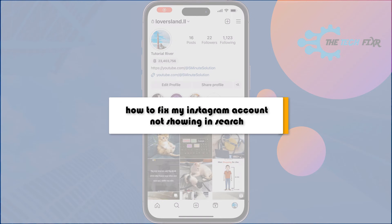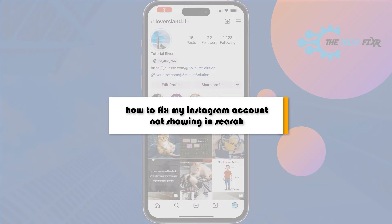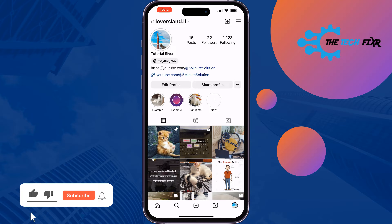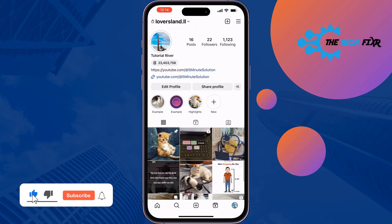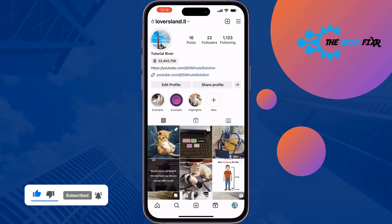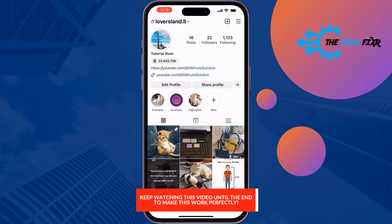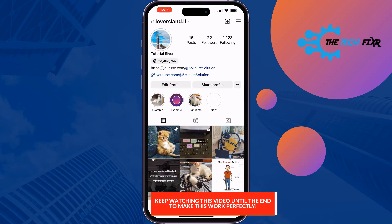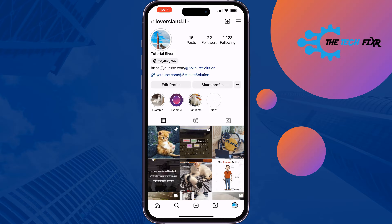The Tech Fixer will show you how to fix your Instagram account not showing in search results. If you're searching your Instagram account from a different account and you see that your account is not showing in search, follow these simple steps to fix this issue. The solution will be similar for Android and iOS devices.